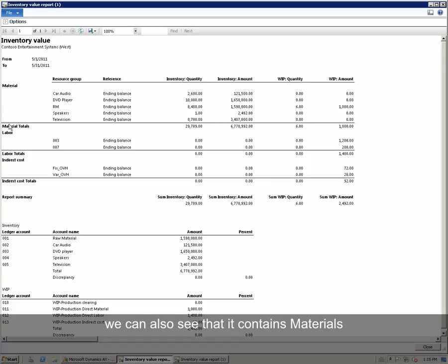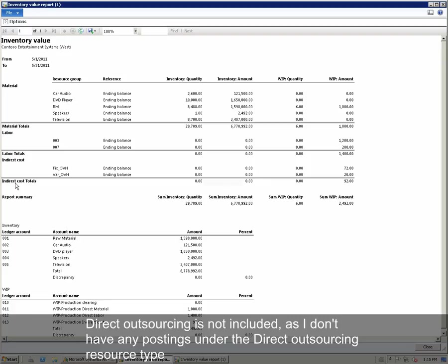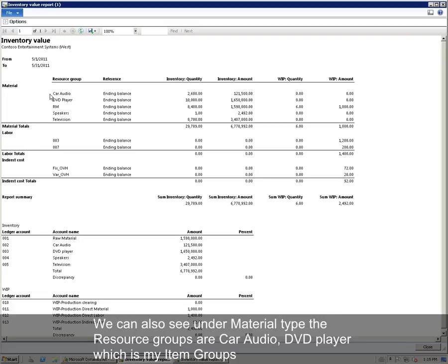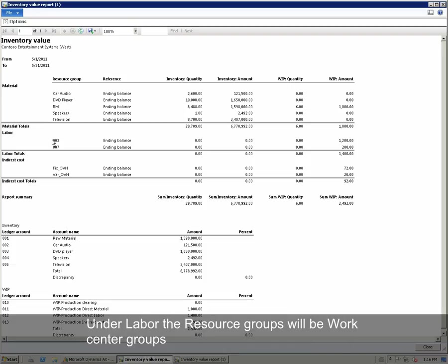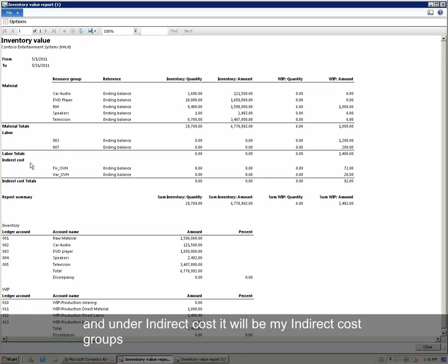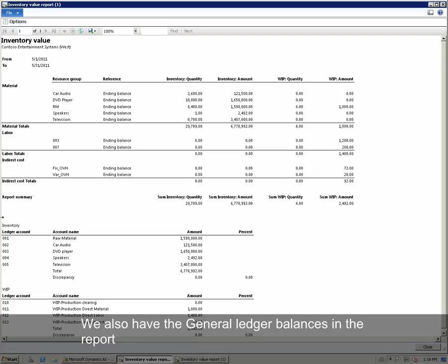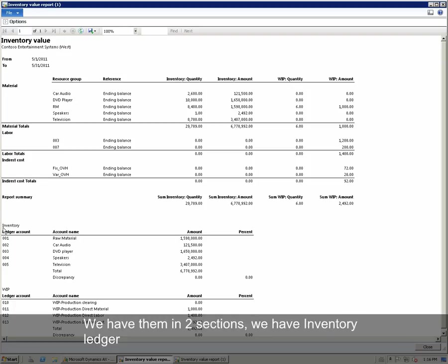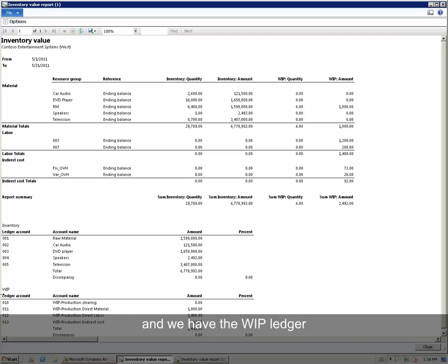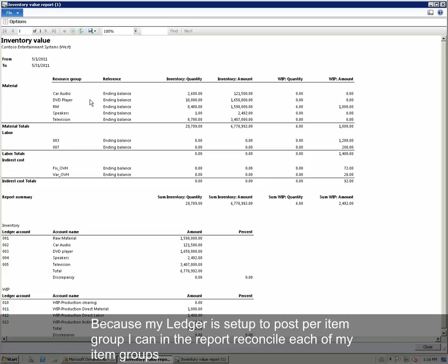We can also see that it contains Materials, Labor and Indirect Cost. Direct Outsourcing is not included as there are no postings under the Direct Outsourcing resource type. On the material side, the resource groups are Car Audio and DVD Player, which are my item groups. Under Labor, the resource groups will be WorkCenter groups. Under Indirect Cost, it will be my indirect cost groups. We also have the general ledger balances in the report in two sections: the Inventory Ledger and the WIP Ledger. Because my ledger is set up to post per item group, I can in the report reconcile each of my item groups.